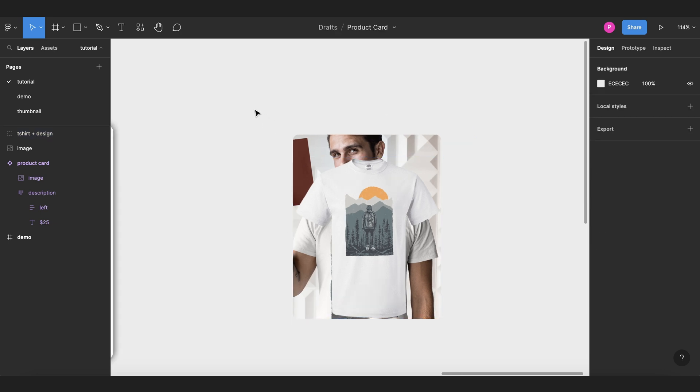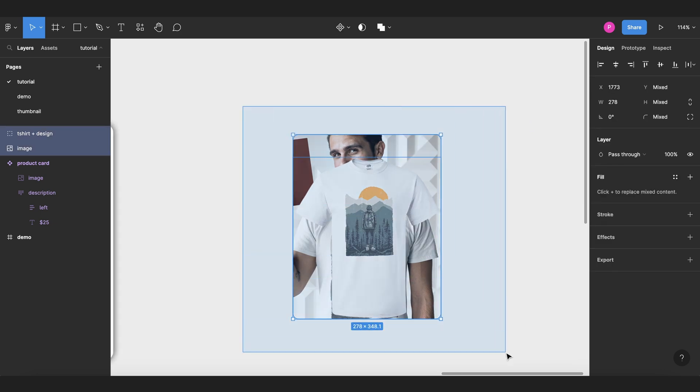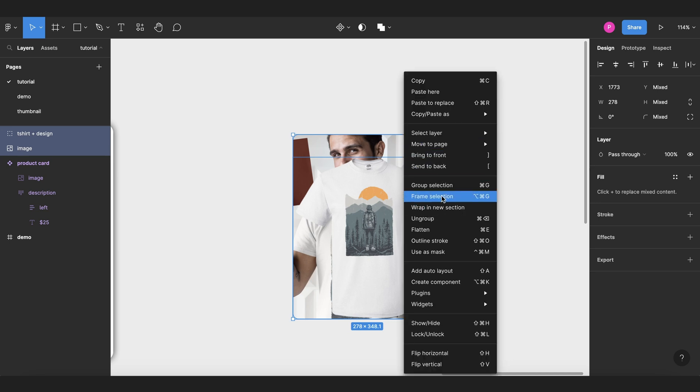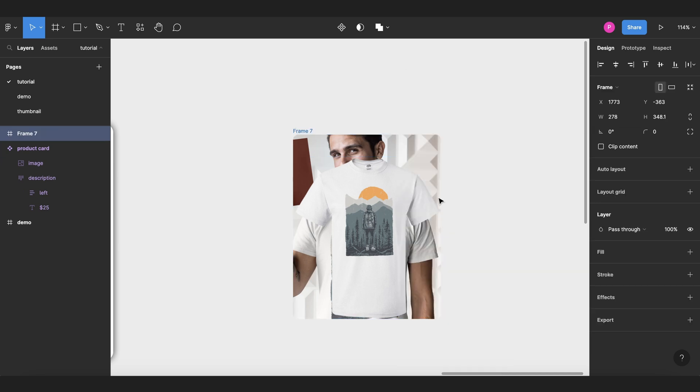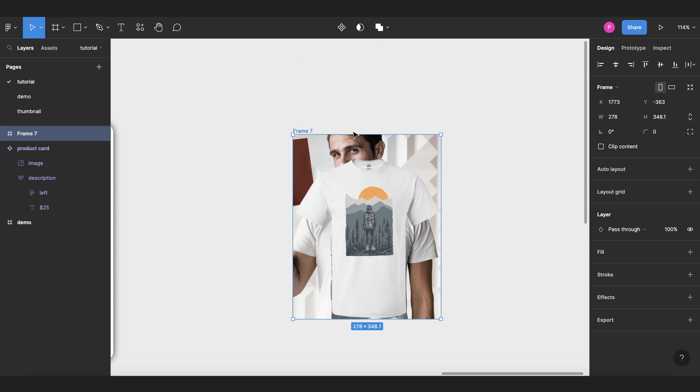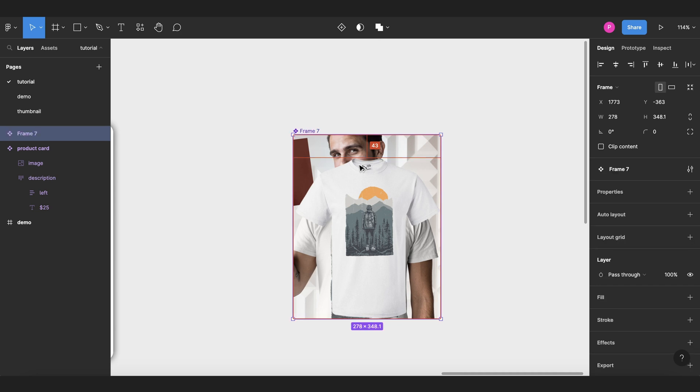So once we have this well positioned, we're going to select these two components, right-click and frame selection. Then we can make this a component by using these or pressing option command K, and then we change the name to product image.